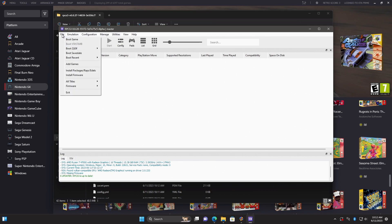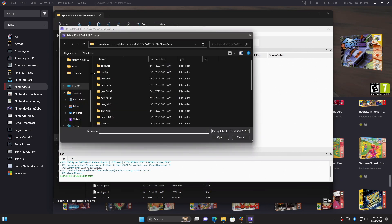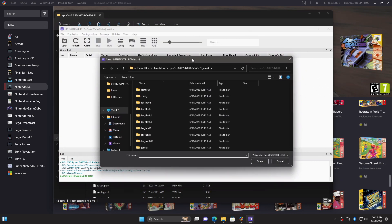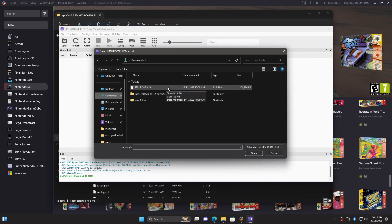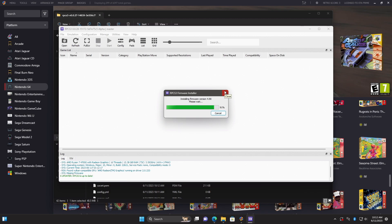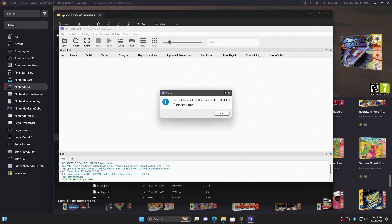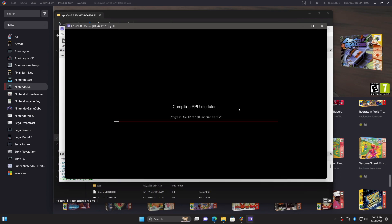First thing we want to do is install the PS3 firmware we downloaded from the official Sony website. File. Install firmware. And we're going to navigate to where that firmware is located. Mine's still in my downloads folder. PS3 update.pup. And it's now going to install the firmware. It also needs to compile the PPU modules. This could take a little while depending on how fast your CPU is, but just give it time. It'll finish up. Once the firmware is installed, we're going to set up our controller. And then we can move right back over to LaunchBox.